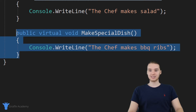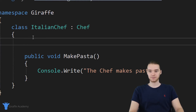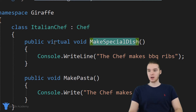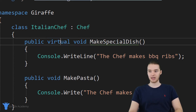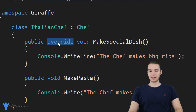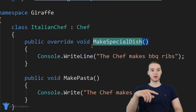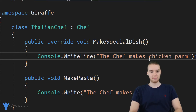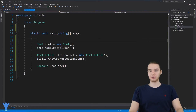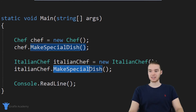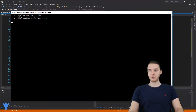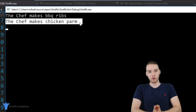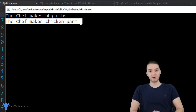So I copy the make special dish method and paste it into the Italian chef class. Instead of saying virtual here in the subclass, I say override — this tells C sharp we're overriding the make special dish method from the superclass. Then I change the output: instead of barbecue ribs, the chef makes chicken parm. So now when the Italian chef makes a special dish, it's going to be chicken parm instead of barbecue ribs. Running the program, they print out different special dishes — the Italian chef successfully overrode the functionality of the inherited method.